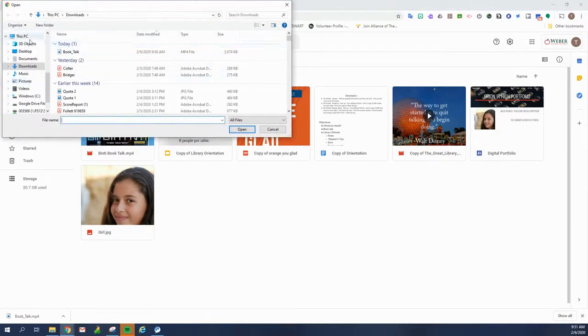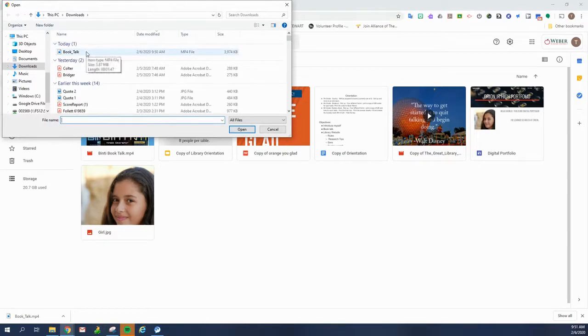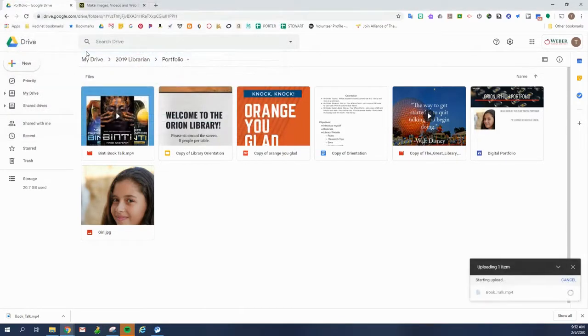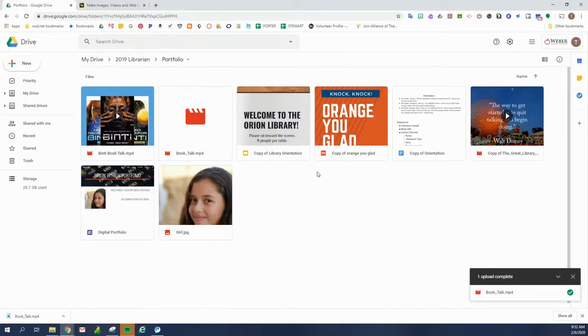And then I'm going to look through all my downloads and choose the video that I just downloaded. And it takes just a second and there it is.